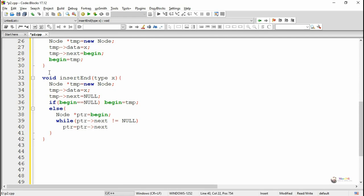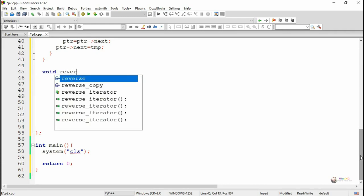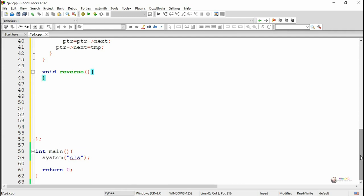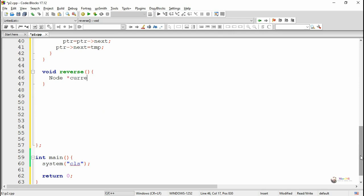To move the pointer to the last node, we use an iteration where PTR first points to the begin node. As long as PTR next is not null, PTR moves to the next node, keeping on moving until it reaches the last node. After the while loop completes, PTR is at the current last node. We then set the current last node's PTR next to TMP, making TMP the new last node.